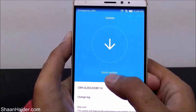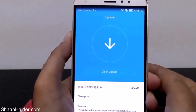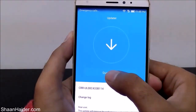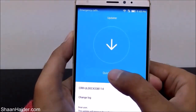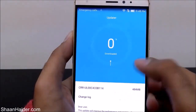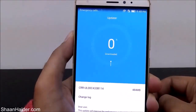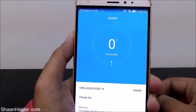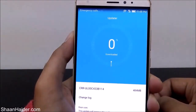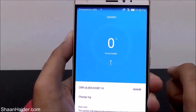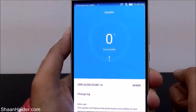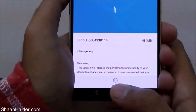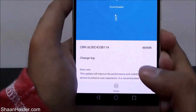Once the update is available, you just tap on Quick Update and the update will start downloading on your device. As you can see, it has started downloading the update. Since it is a bit big in size — the file size is 484 MB — it's going to take some time.